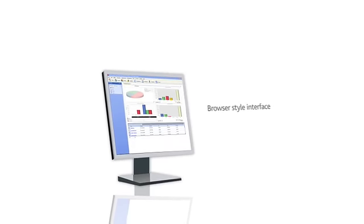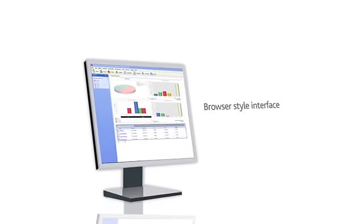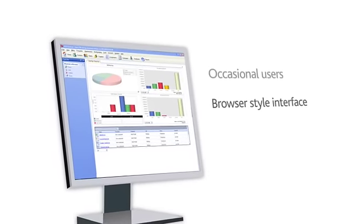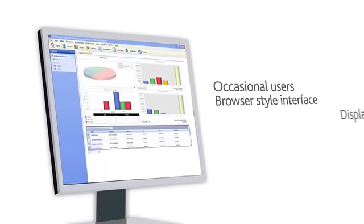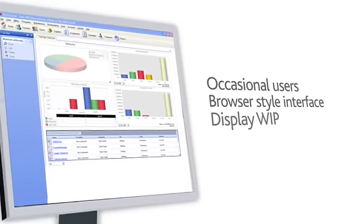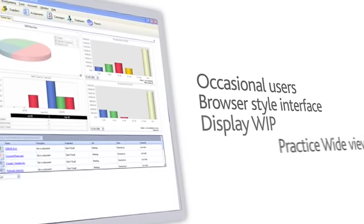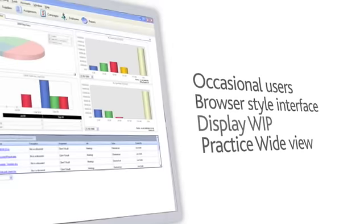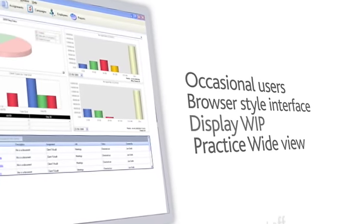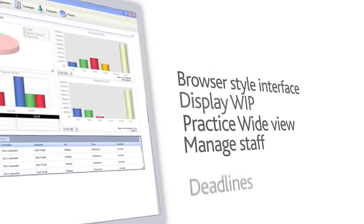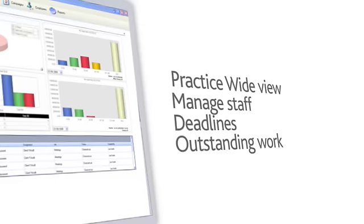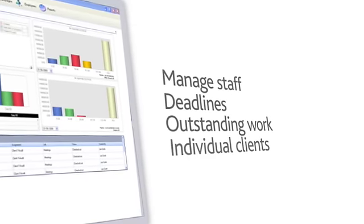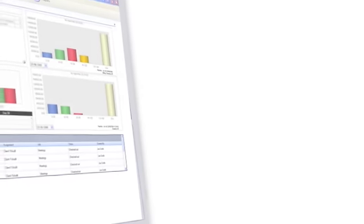The intuitive browser style interface makes it easy for everyone, even occasional users to use. Partners can display work in progress for their own clients or take a practice-wide view of fees and profits. Managers can manage staff, deadlines and outstanding work. Staff can work on individual clients and tasks. Everyone can see at a glance what's important to them, this minute or this month.